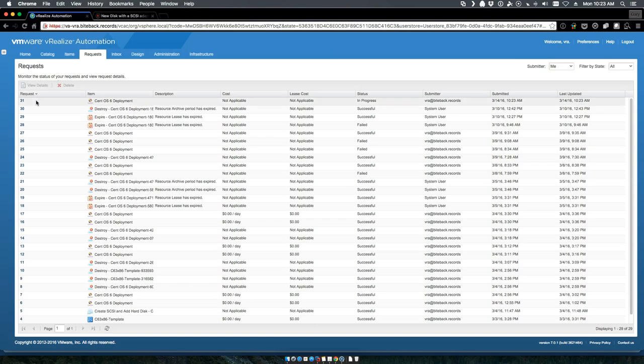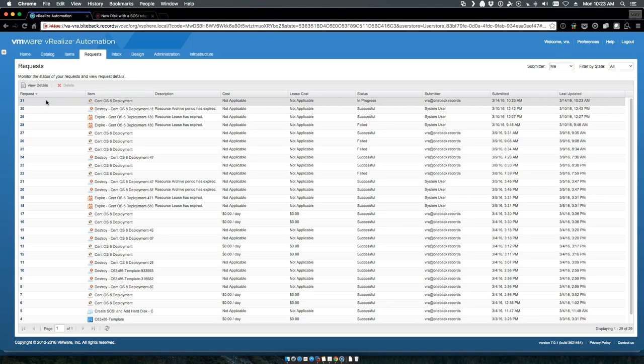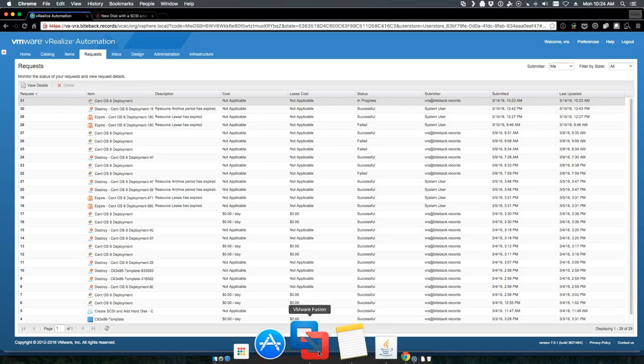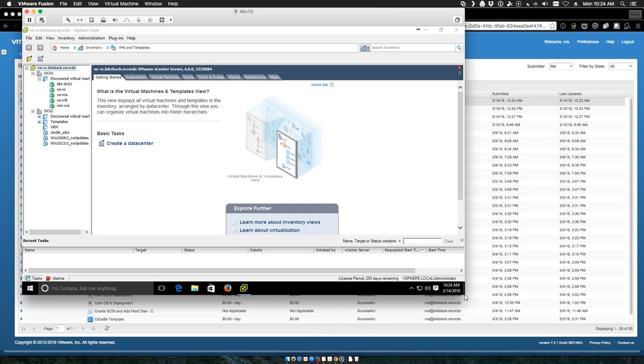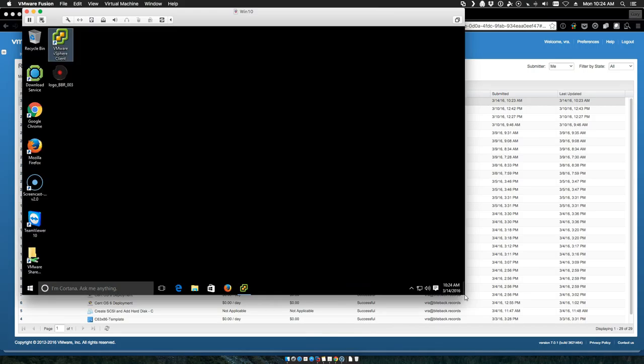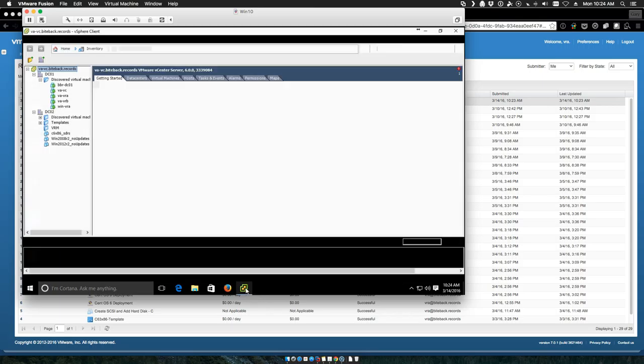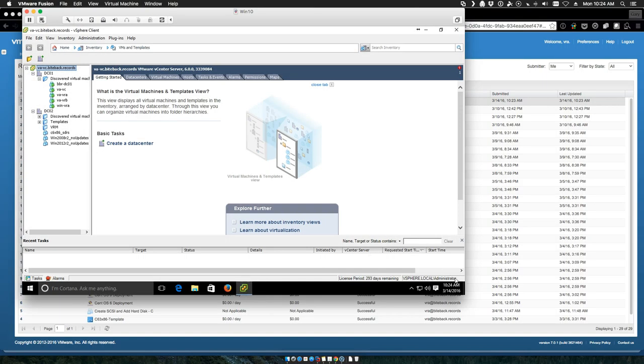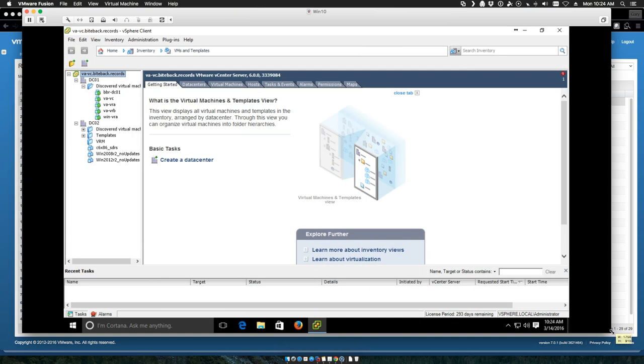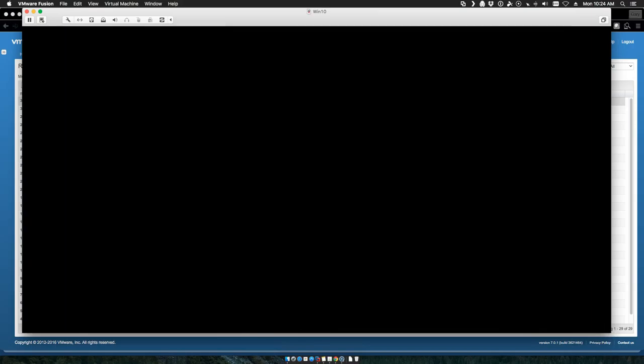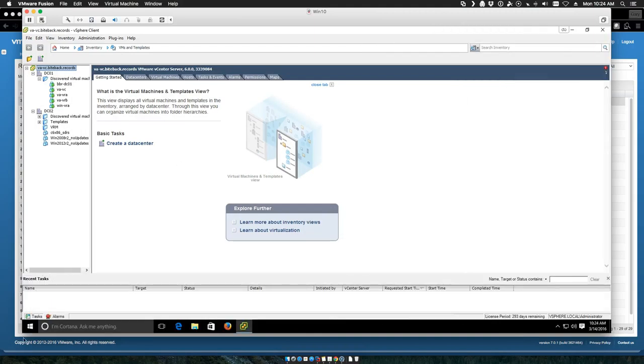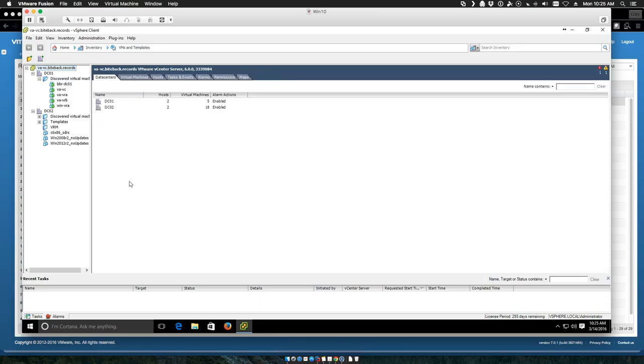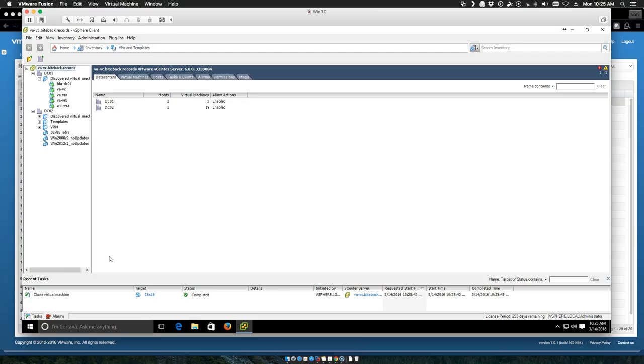We can watch the machine start its provisioning process. We can also jump over into our vCenter.